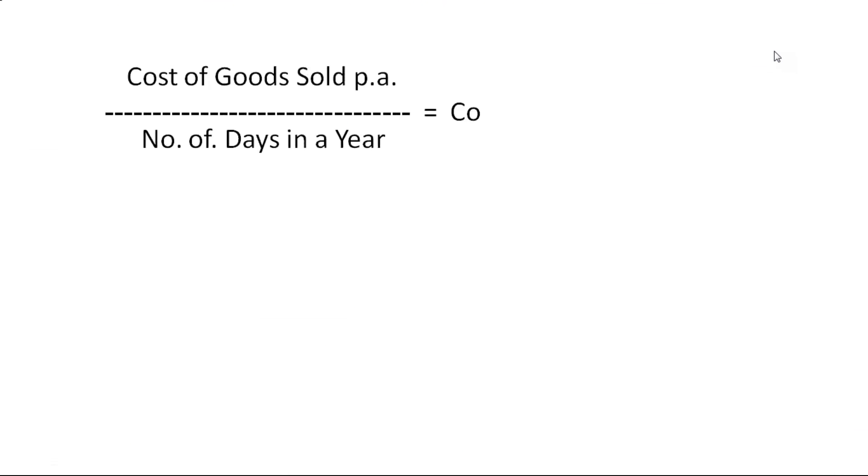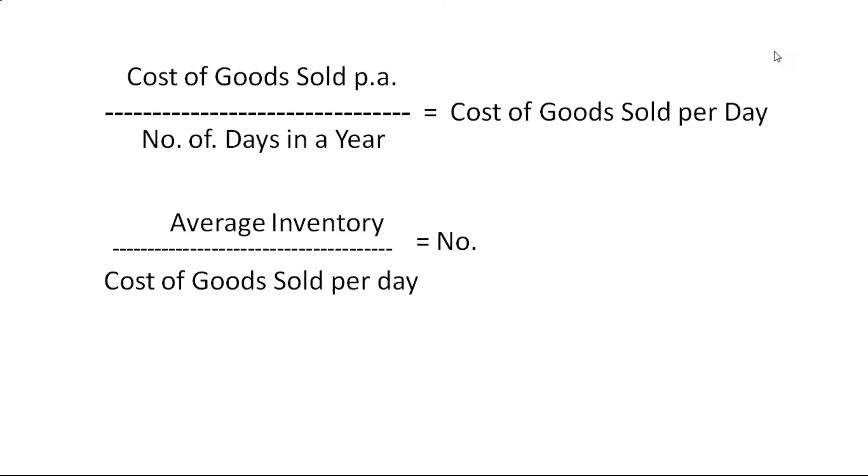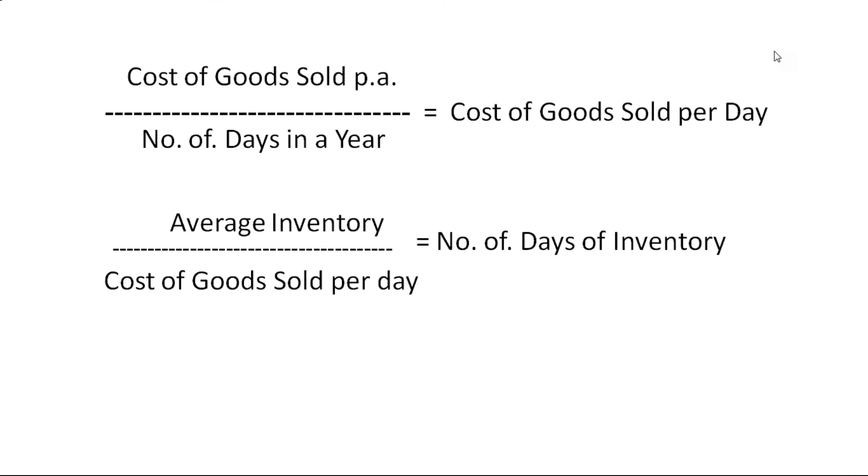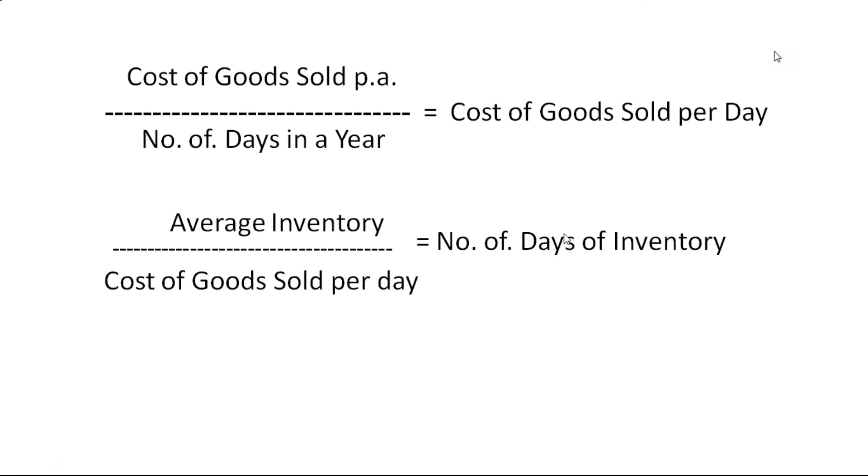Let's see. The final formula should look like this. That is, your number of days of inventory is nothing but your average inventory divided by cost of goods sold per day, or you can have it in per month so that you can express in number of months of inventory. Let's move on to the next one.